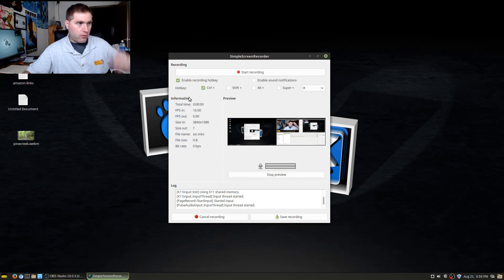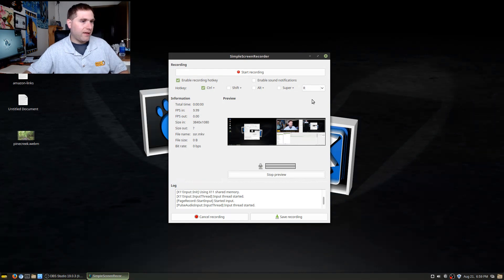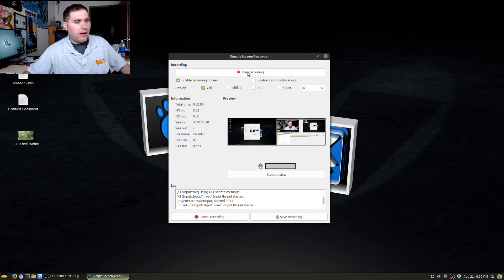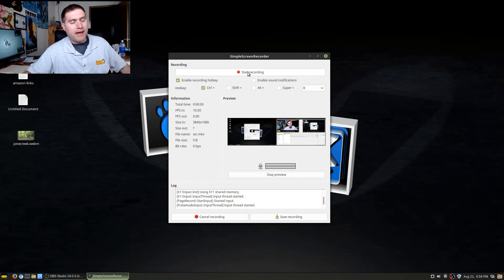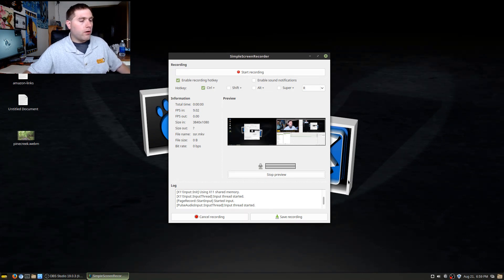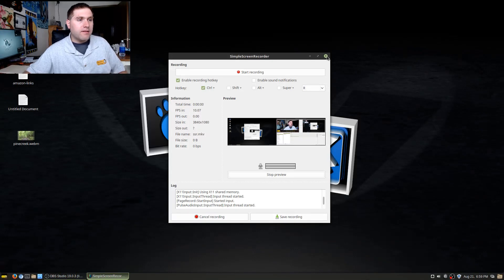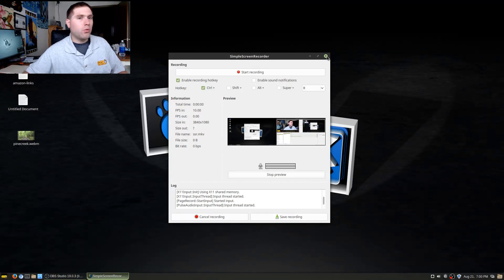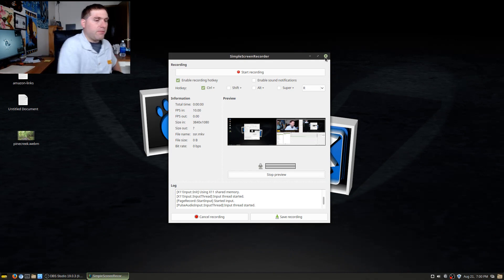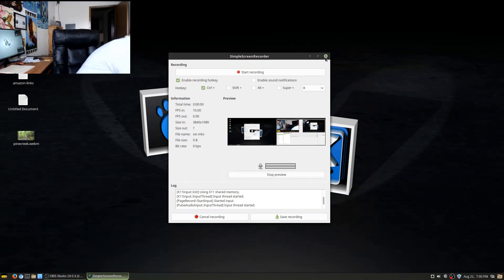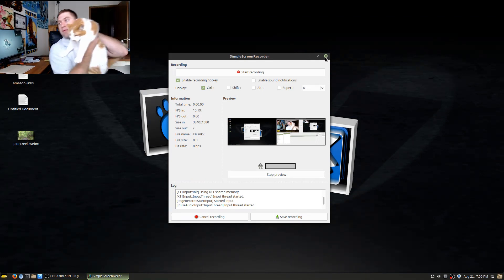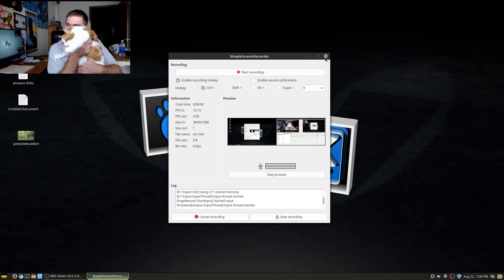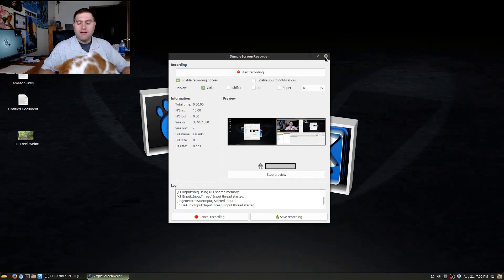So that is Simple Screen Recorder, which is the one that I will use as my second backup. And the kitty wants to come up and say hi. Hello everybody, use recorders for Linux, they rock!